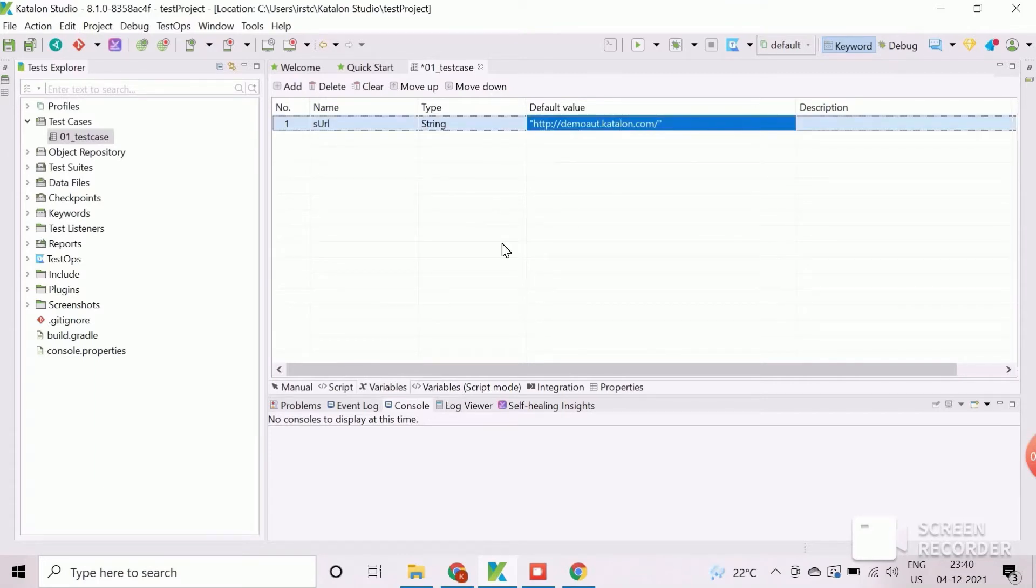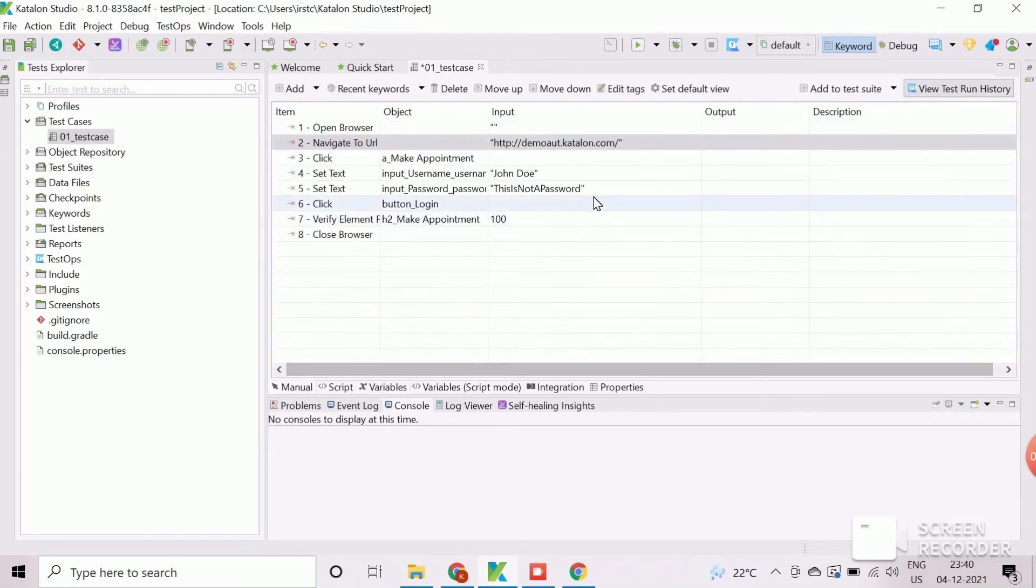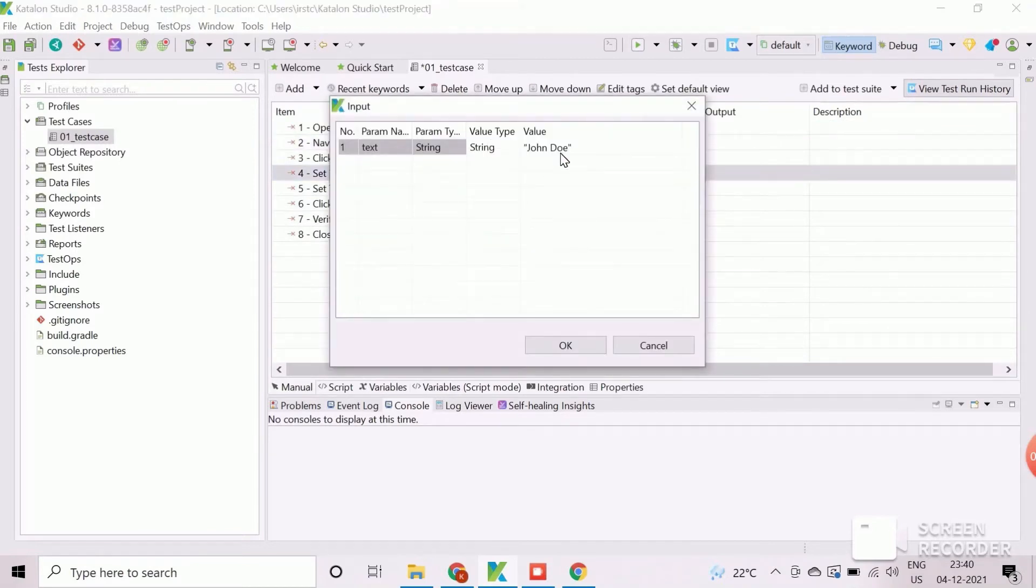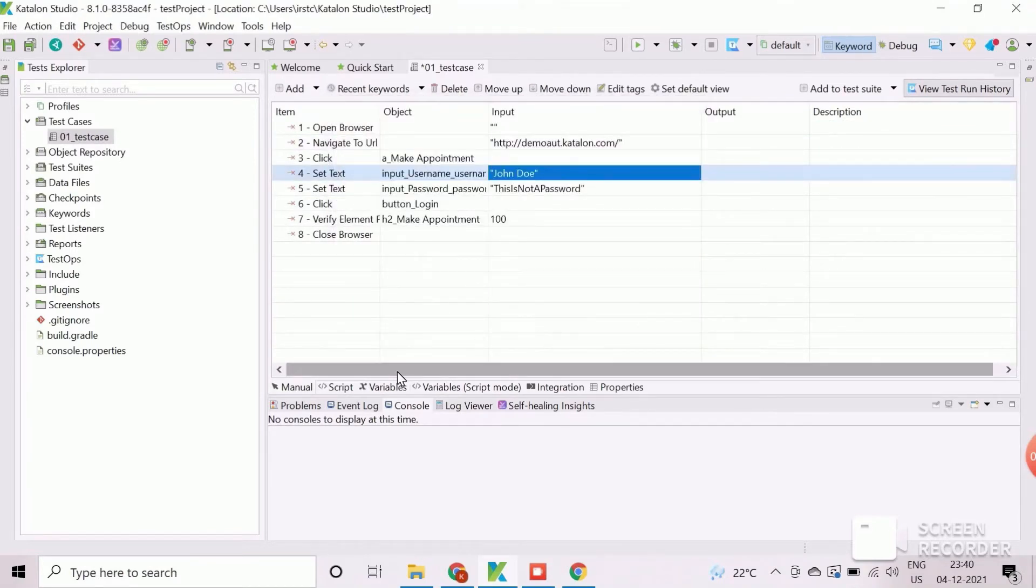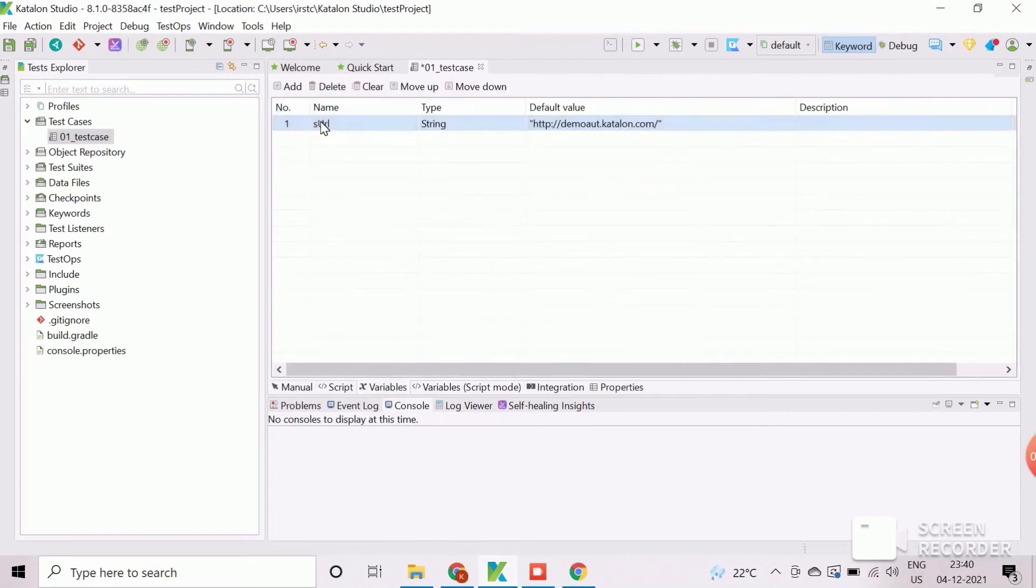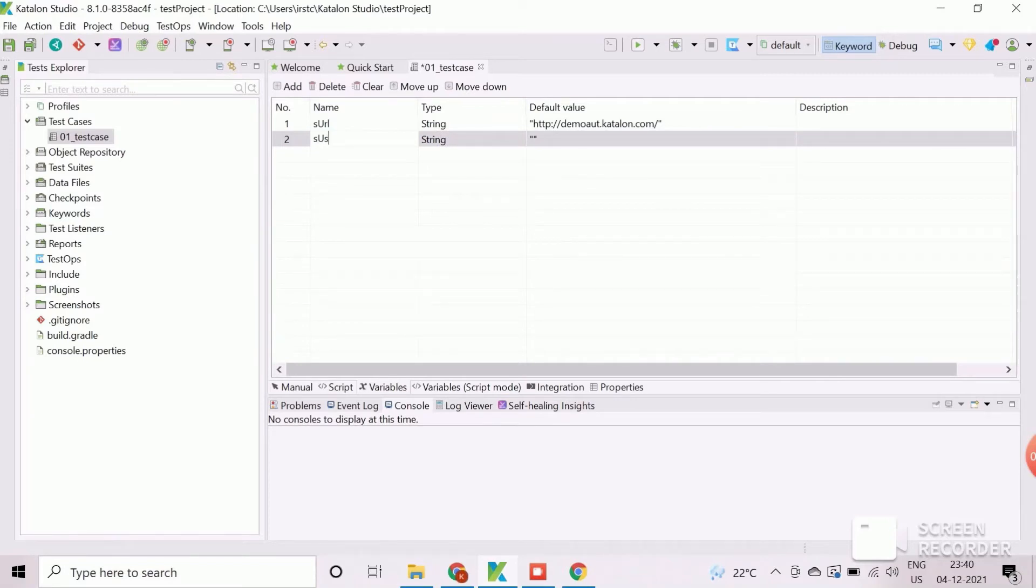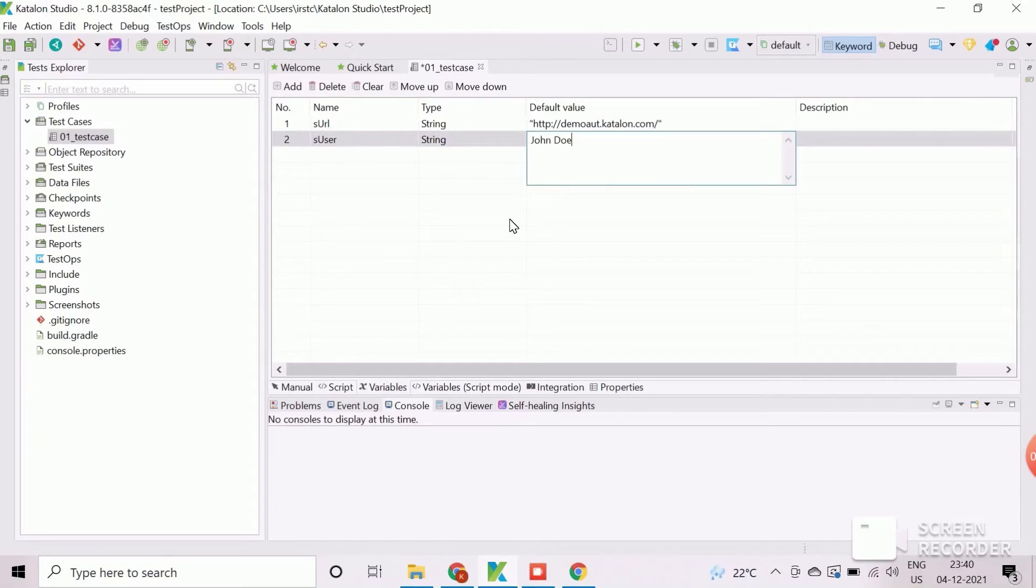Similarly, we will create the variable for username. By default, variables are created as string type. So no need to change this field.